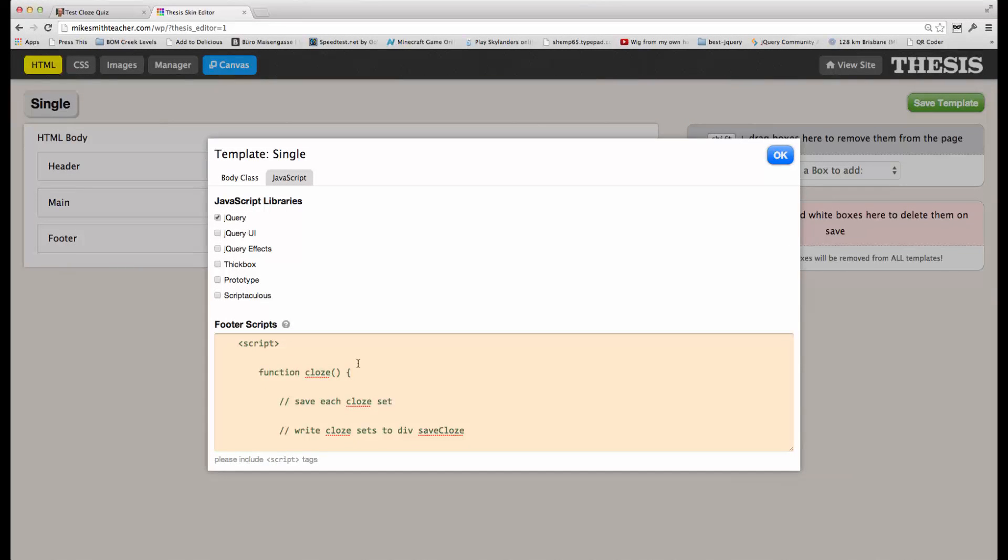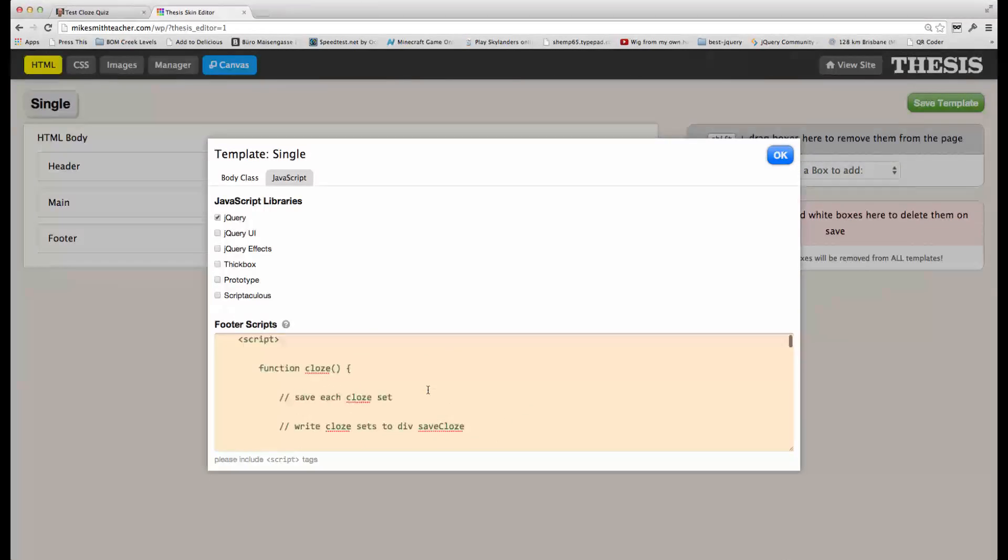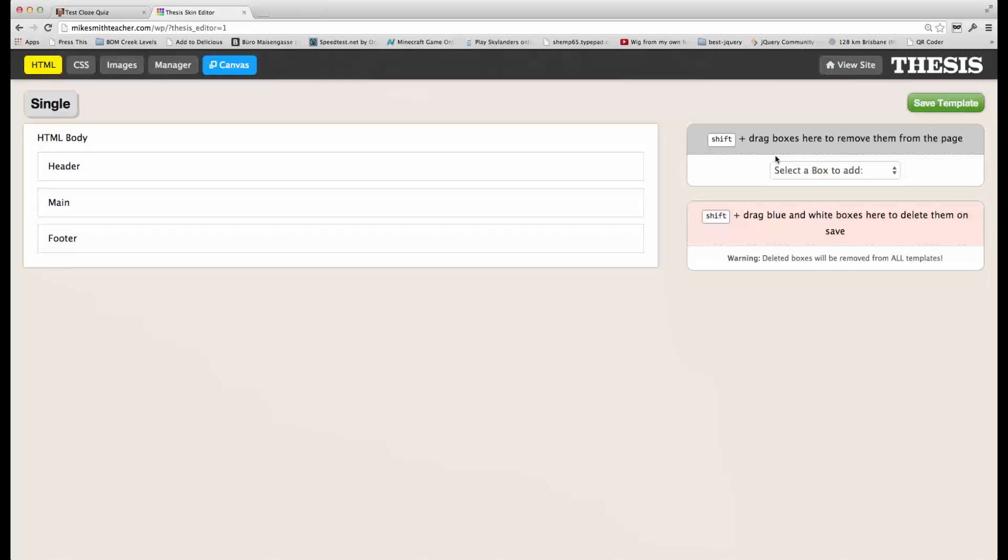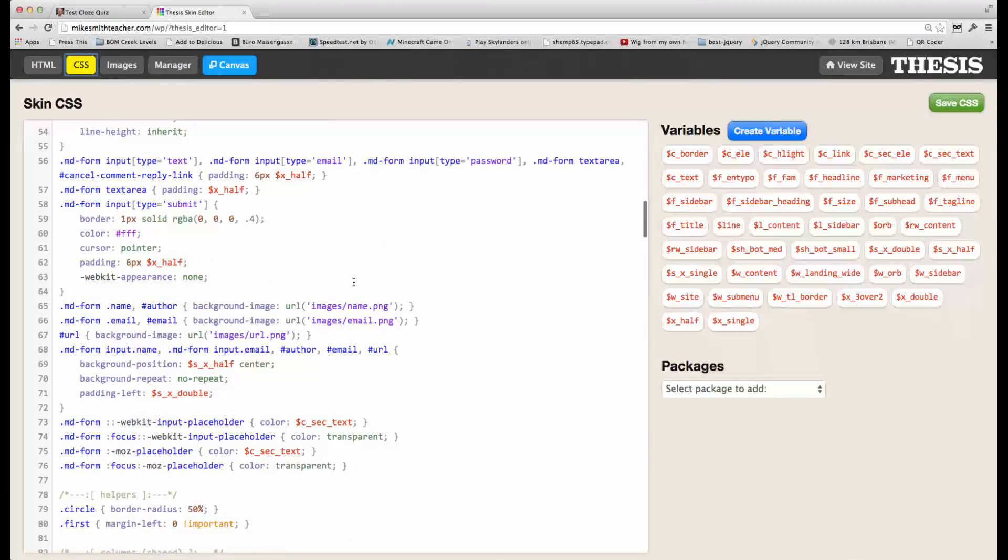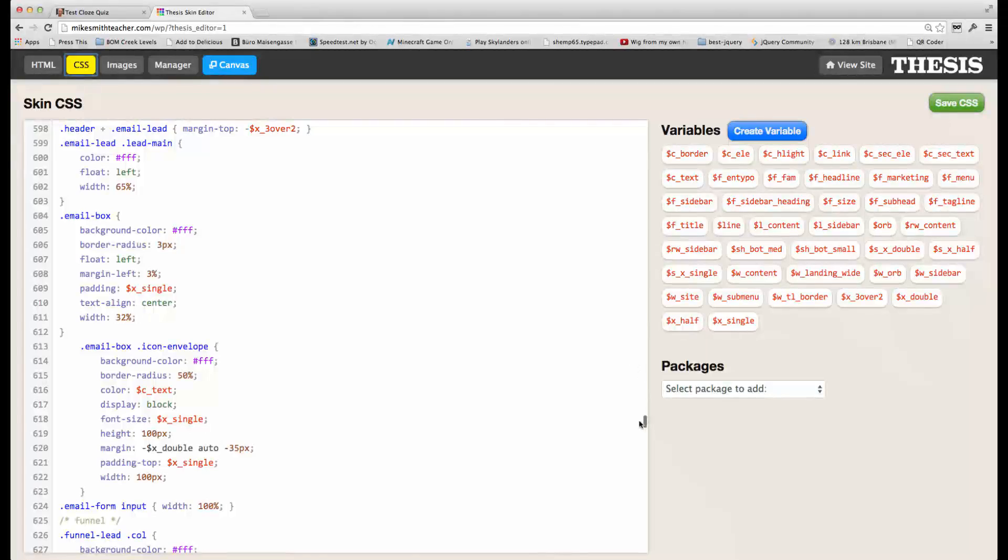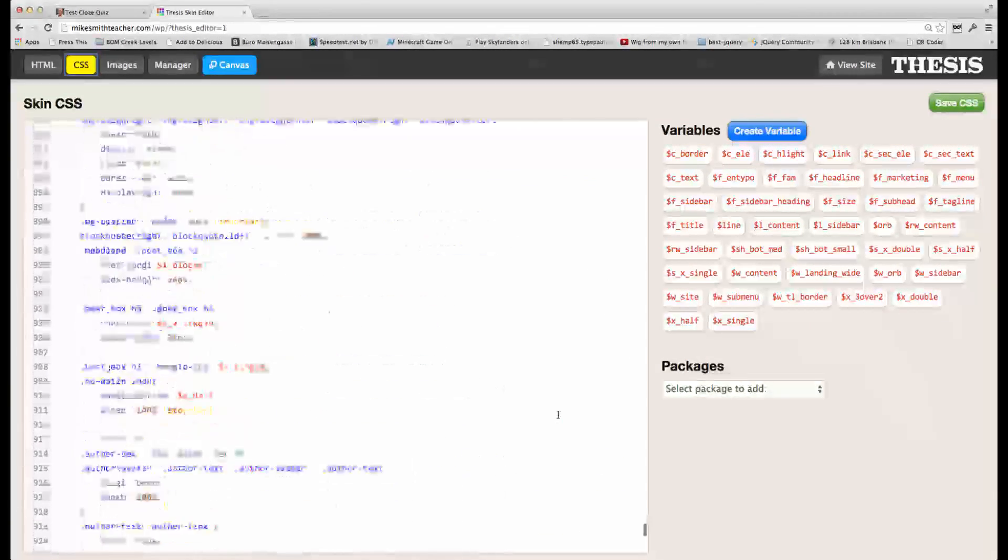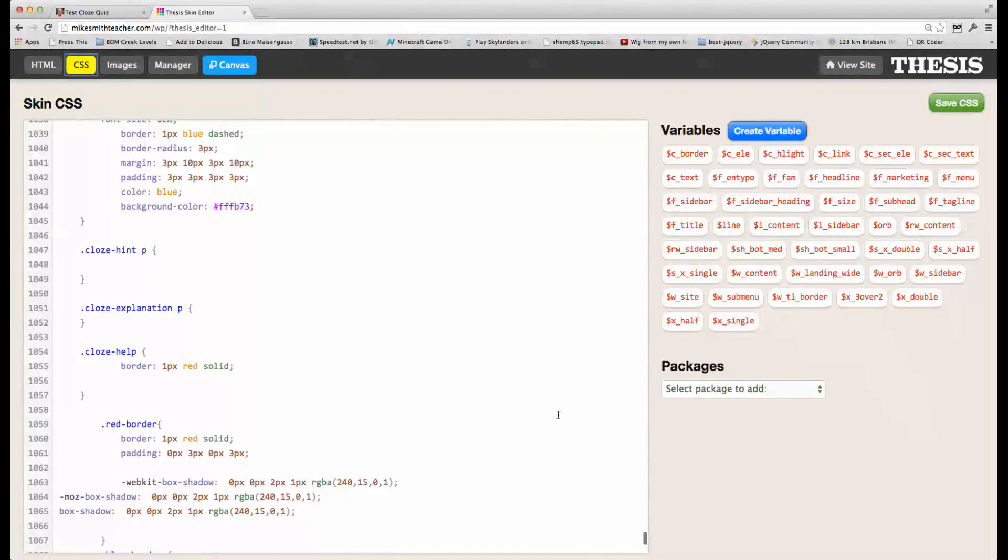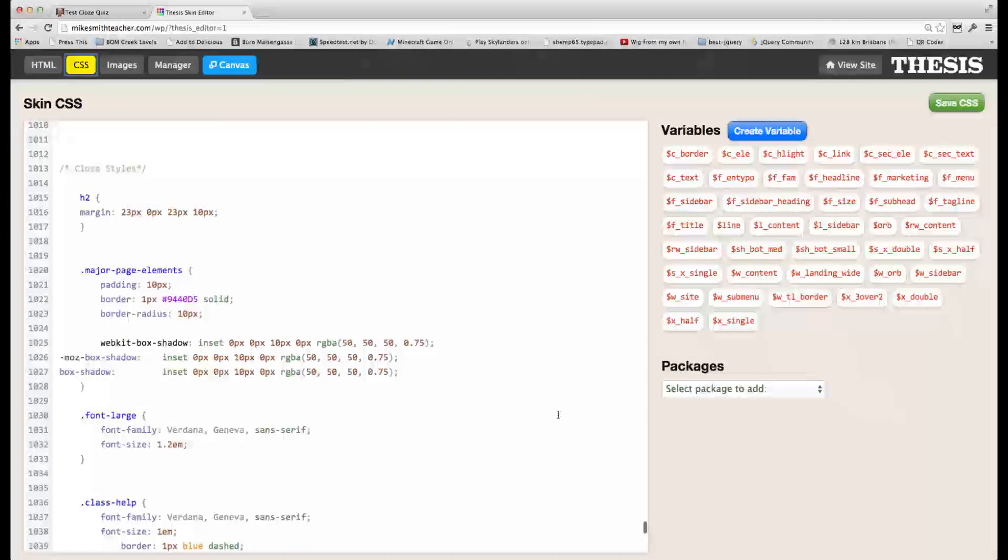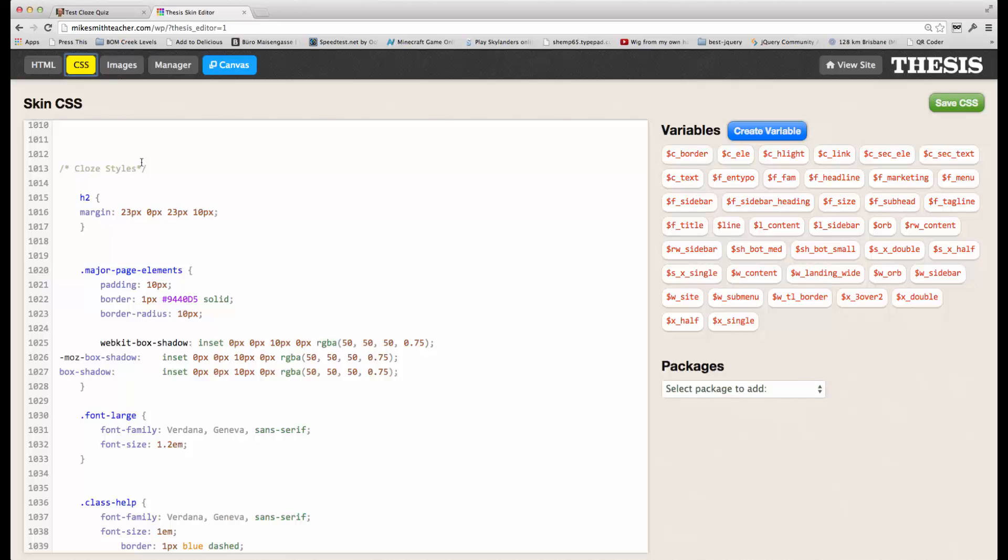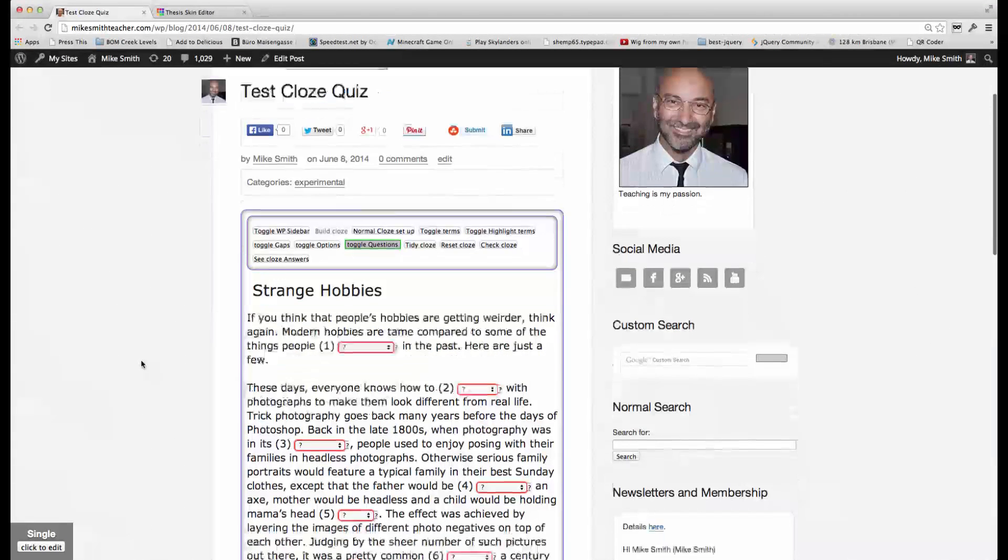Your theme might be similar, it might be different, but effectively that JavaScript code there needs to be inserted somewhere into your theme. And in addition to that, we also need to make some changes to the CSS to control the appearance, styles. Which is all totally customizable, but in my case, that's down here. Yeah. So this CSS here is for the cloze styles.